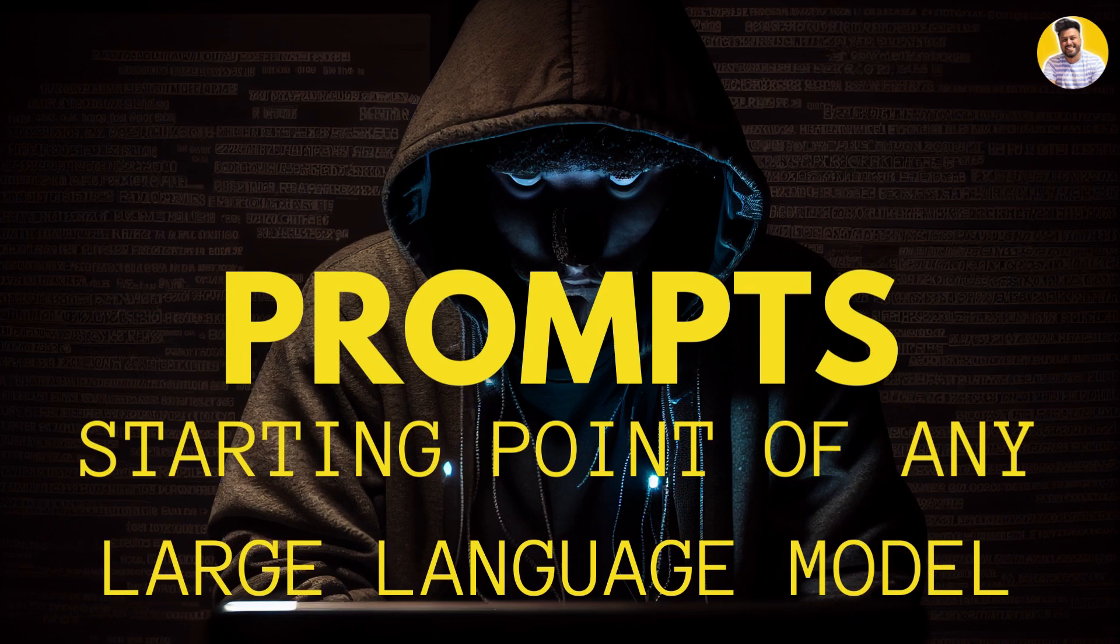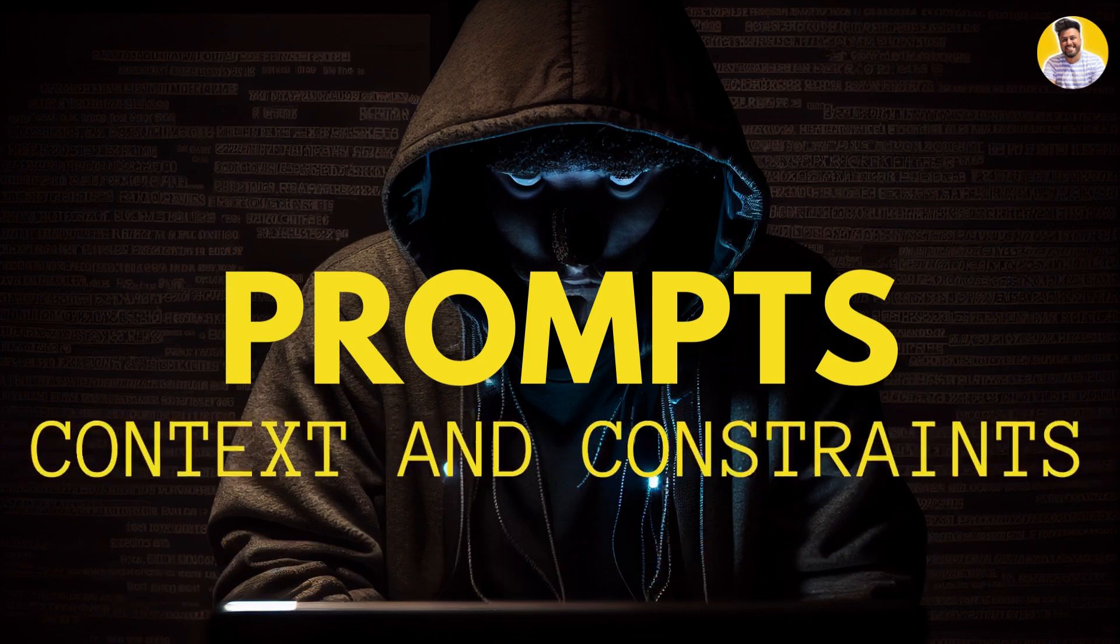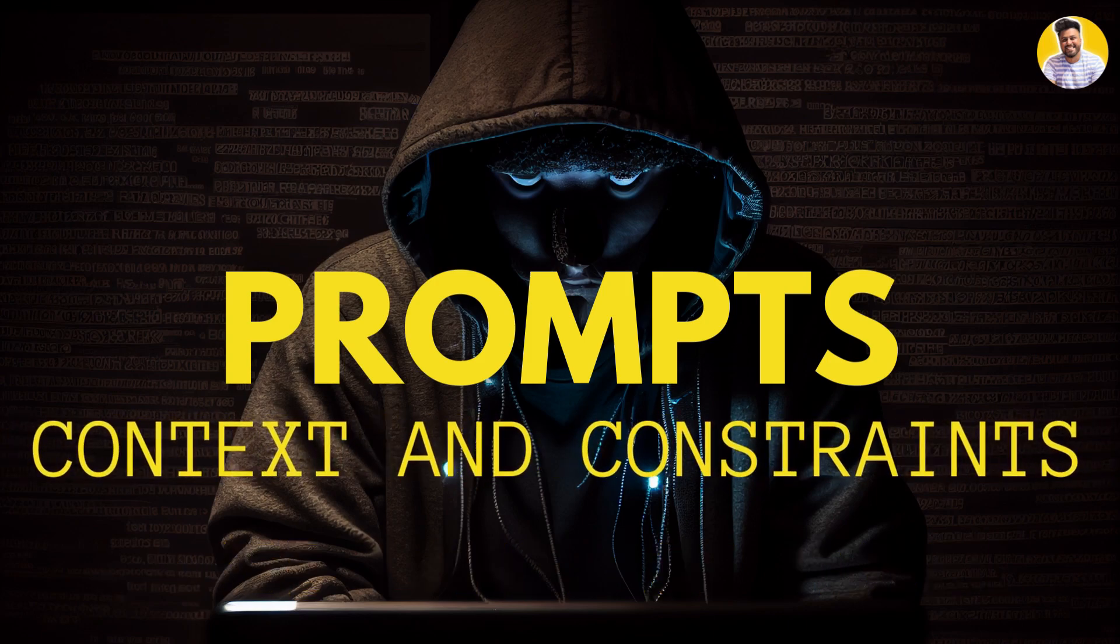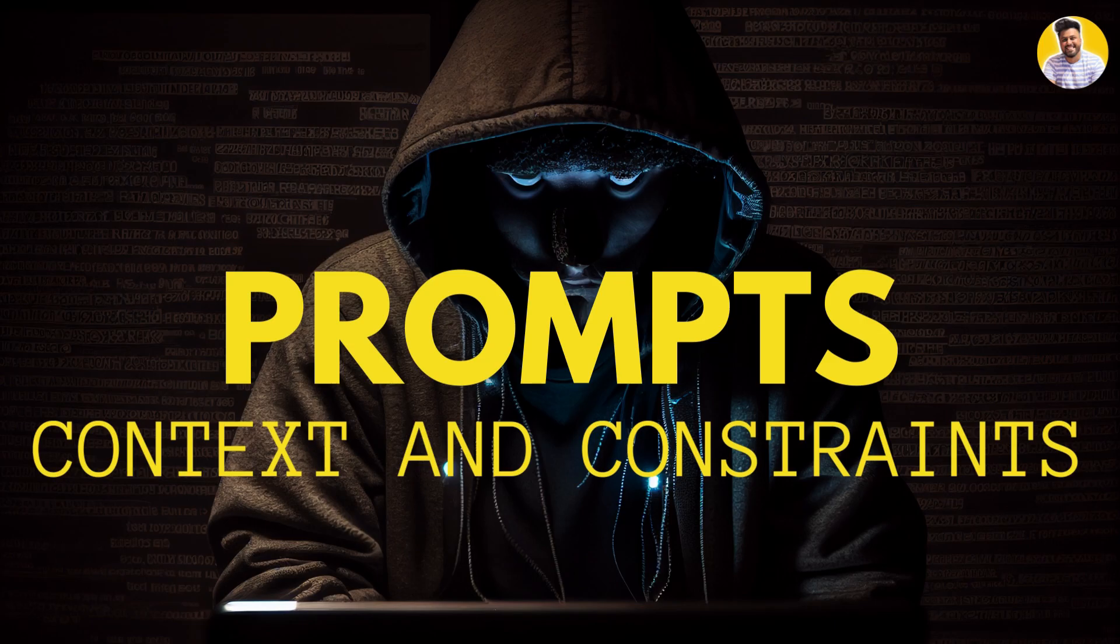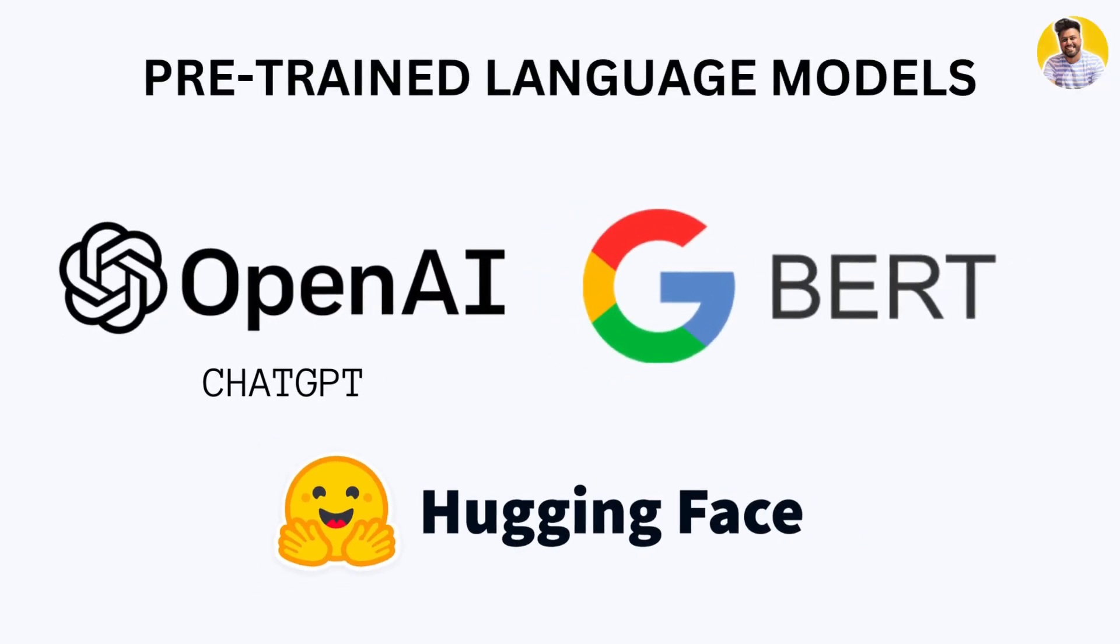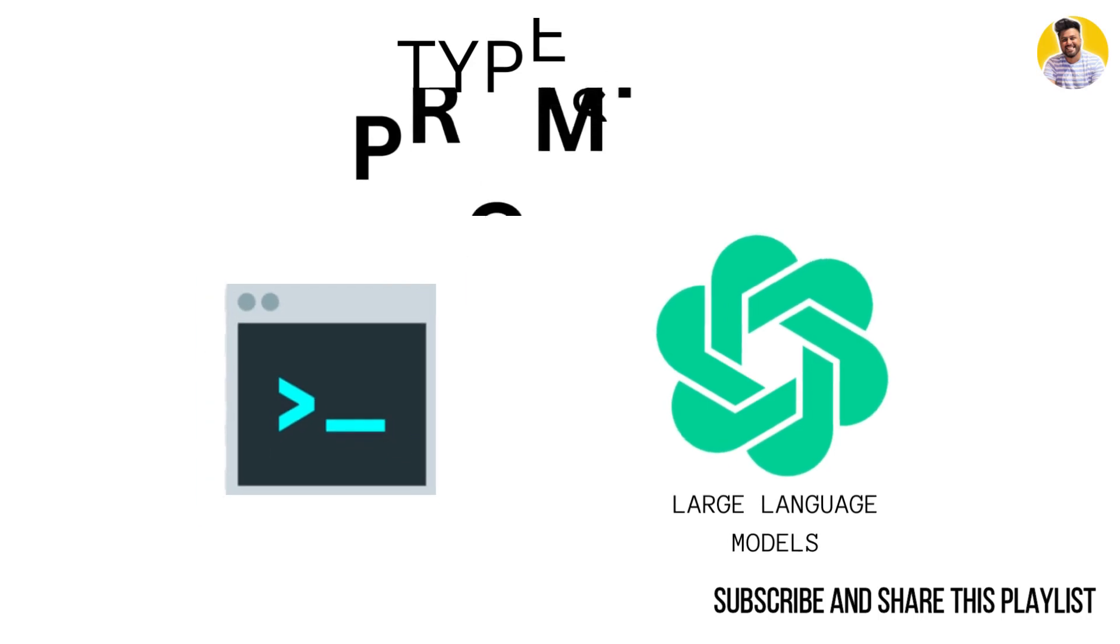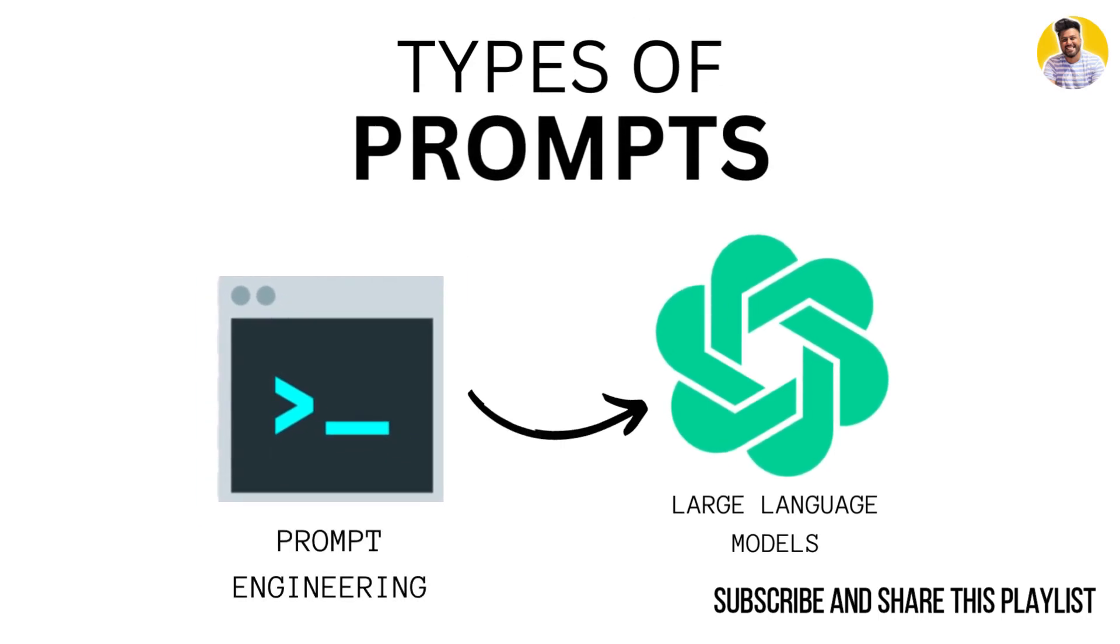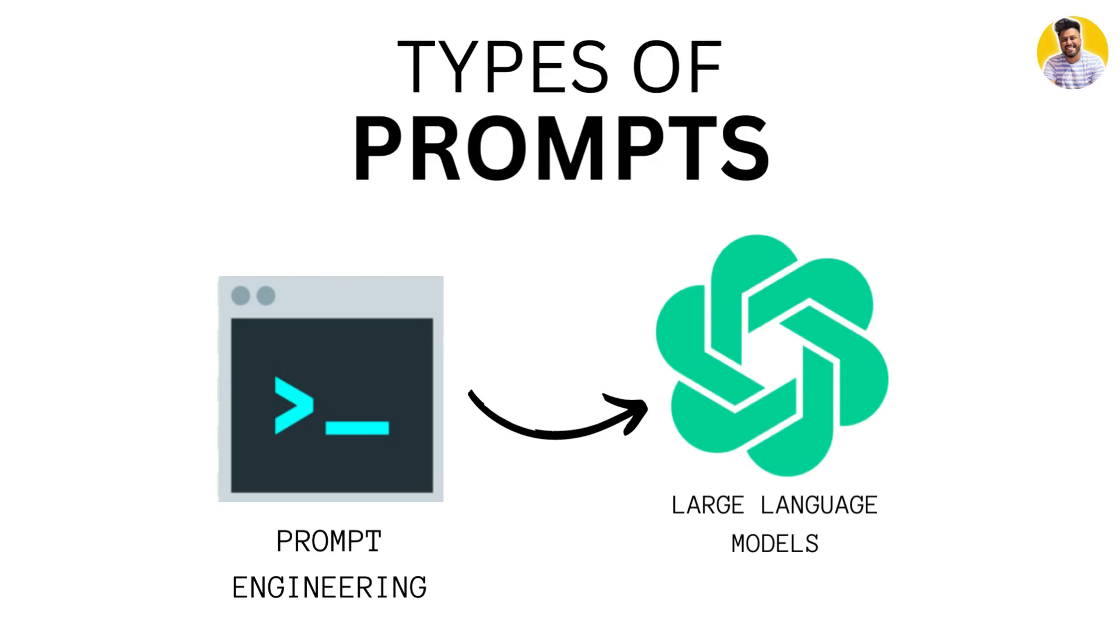They provide the context and constraints to large language models like ChatGPT or Google Bard so that it can generate the required output. Let us start by exploring the different types of prompts that you might encounter.